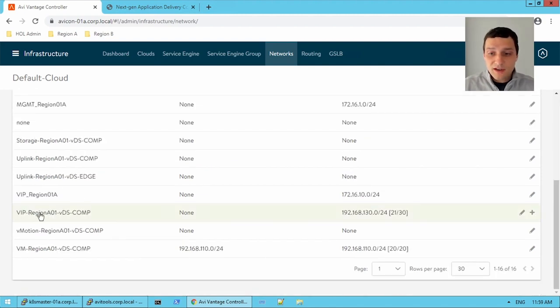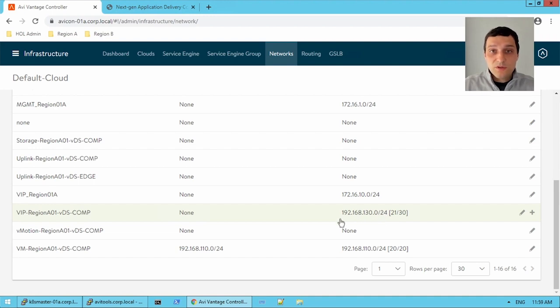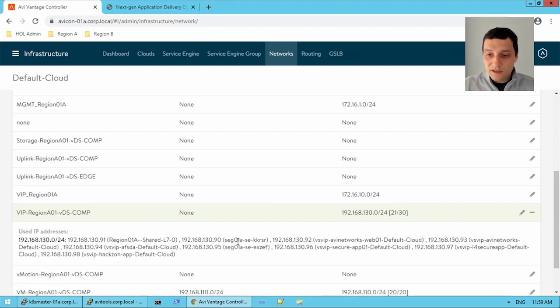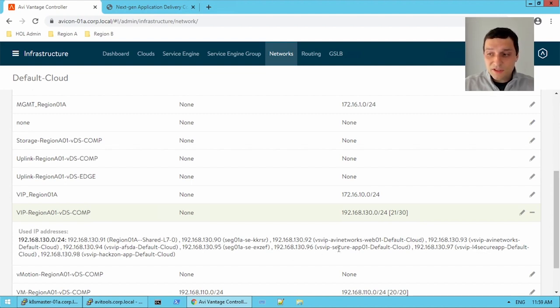These names are actually the port groups in my vCenter server. If I scroll down, I have this VIP region A01 and it has the IP of 192.168.130.24. So this is how the cloud knew where to place that virtual service. If I open it, we see I have all these different names. We can recognize a couple of them: VSVIP IV networks, VSVIP layer for secure app, VSVIP secure app 01.